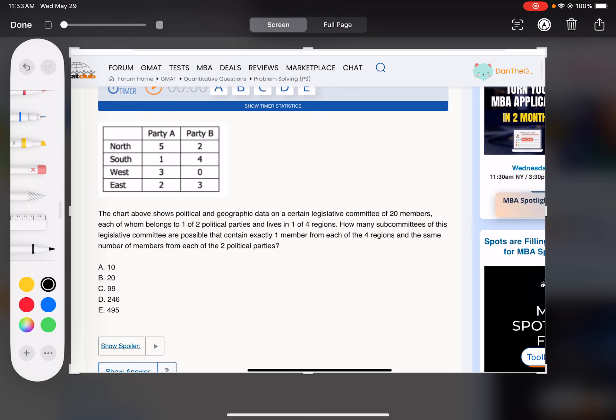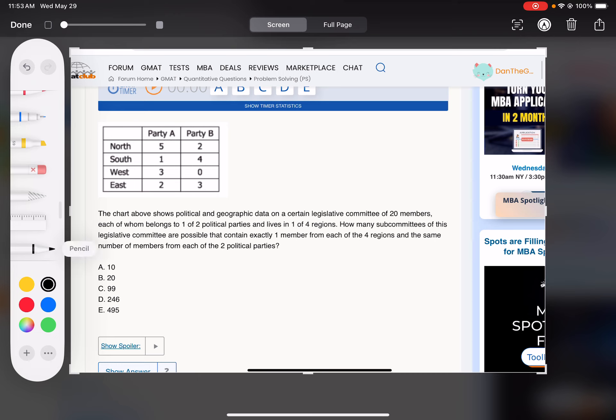So we've got to do like north and south from party A, and then like west and east from party B, for example. But as we'll see, we actually can't do that, but that's just an example of what we're going to send.